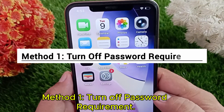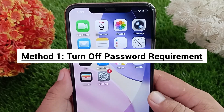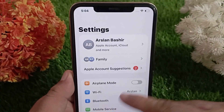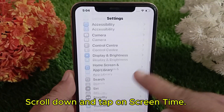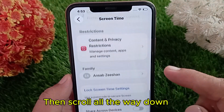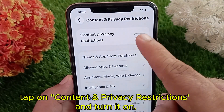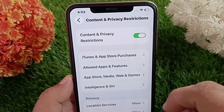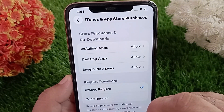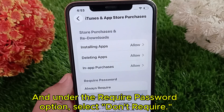Method one: turn off password requirement. Open the Settings app on your iPhone, scroll down and tap on Screen Time. Then scroll all the way down, tap on Content and Privacy Restrictions and turn it on. Next, go to iTunes and App Store Purchases and under the Require Password option, select Don't Require.